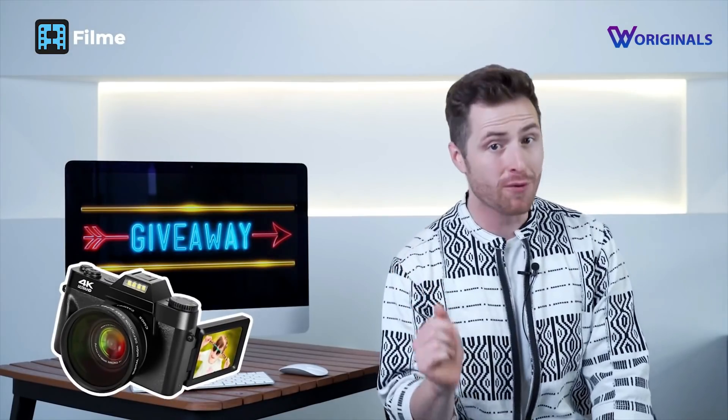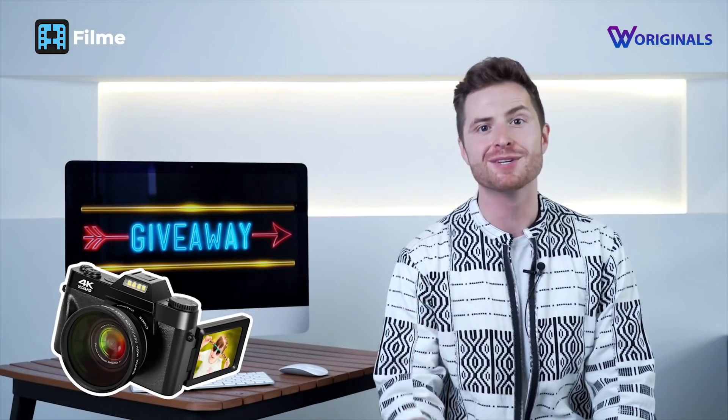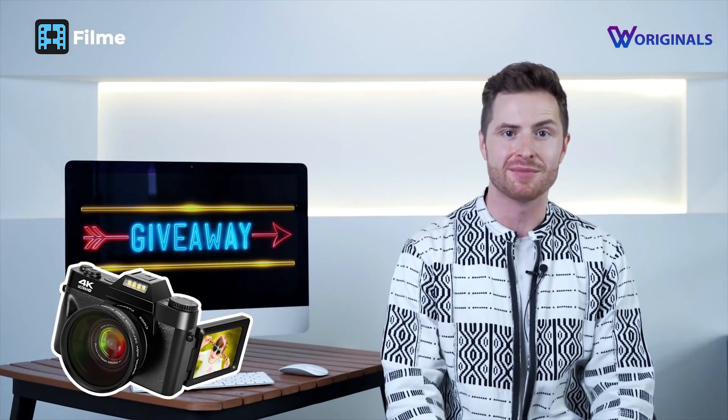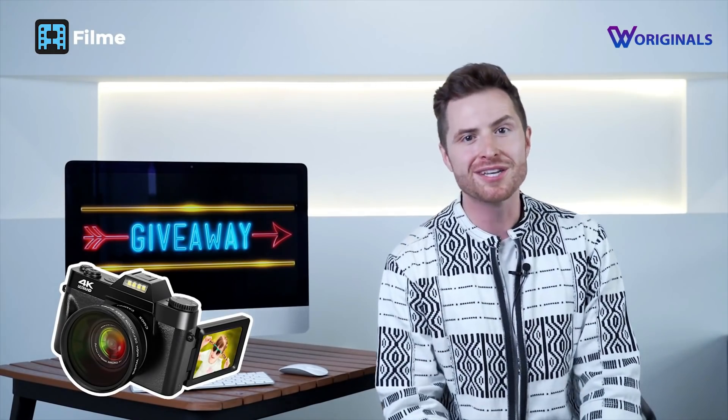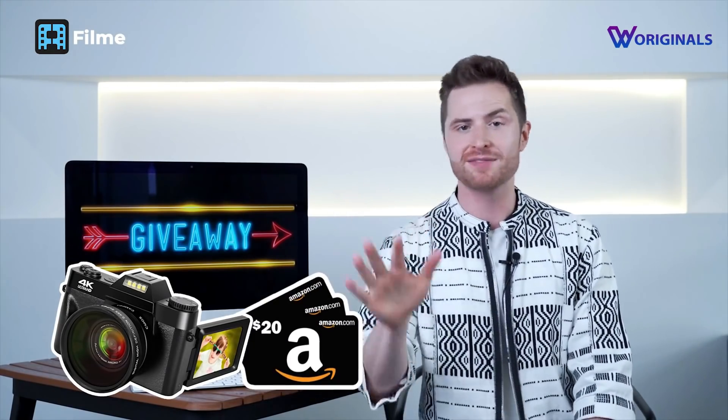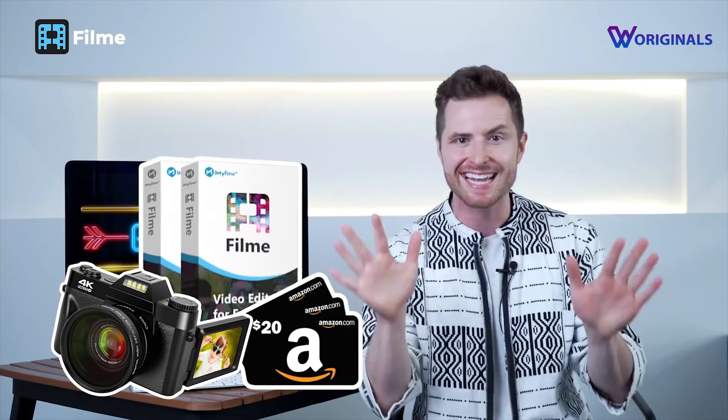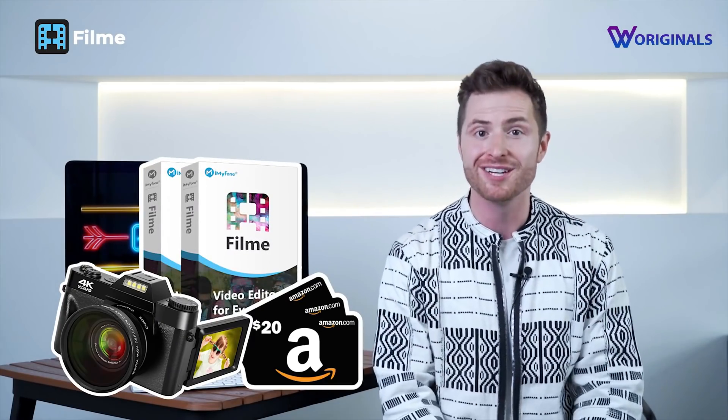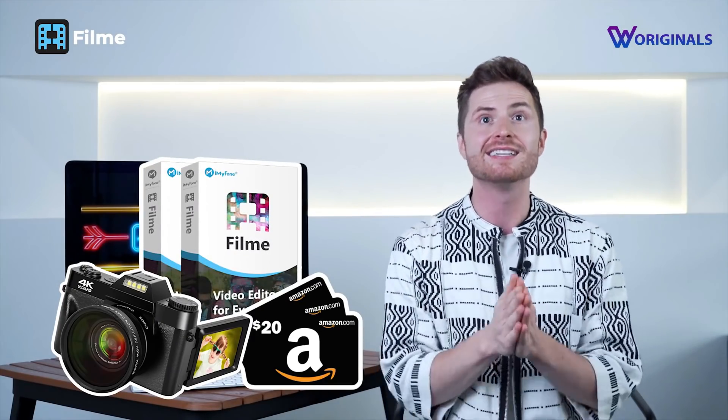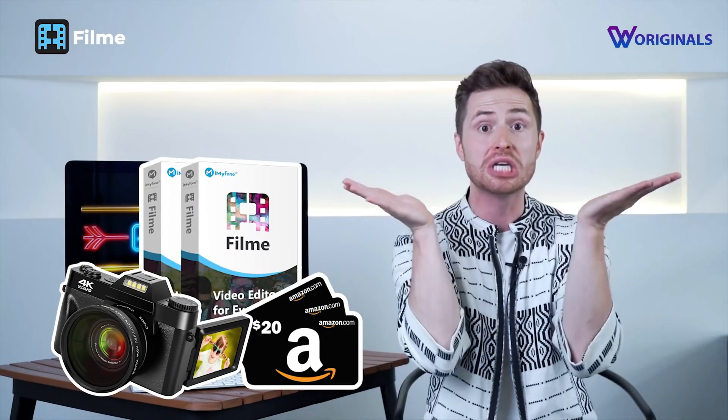First of all, we have a 4K digital vlogging camera. We're also giving away five $20 Amazon gift cards and ten FilmMe one-year licenses. Guys, these prizes are huge.